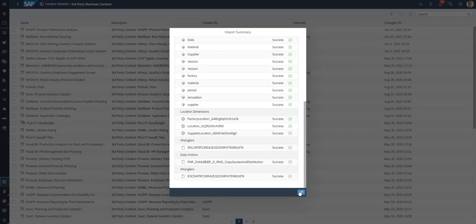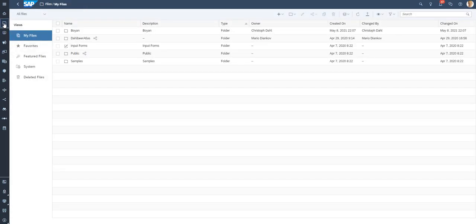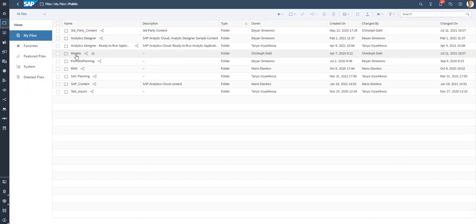The import is successful. To use the new content, navigate to My Files, then the Public folder, and then the third-party content folder.